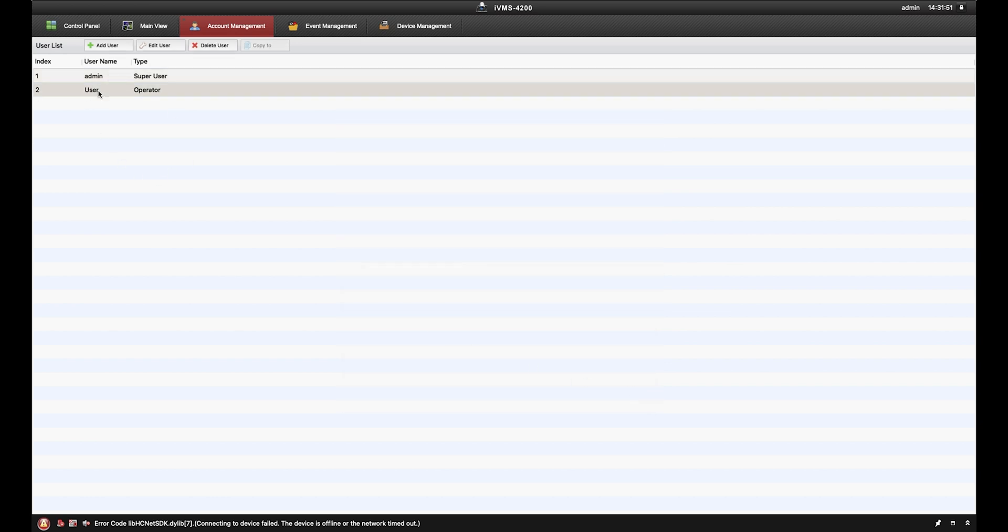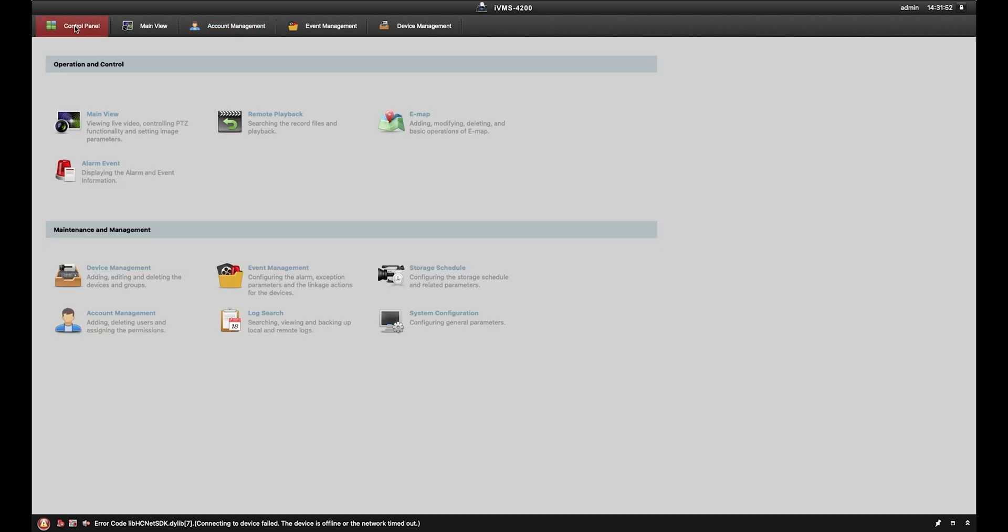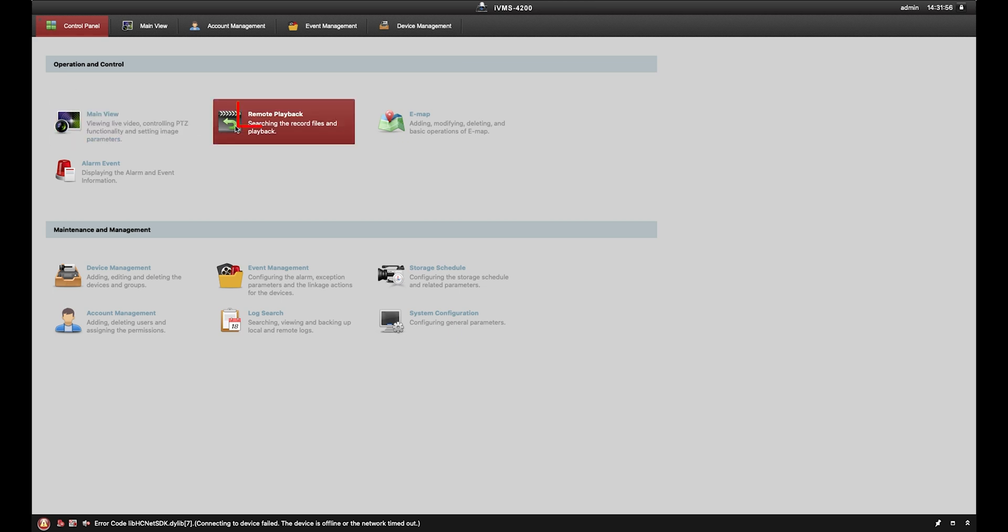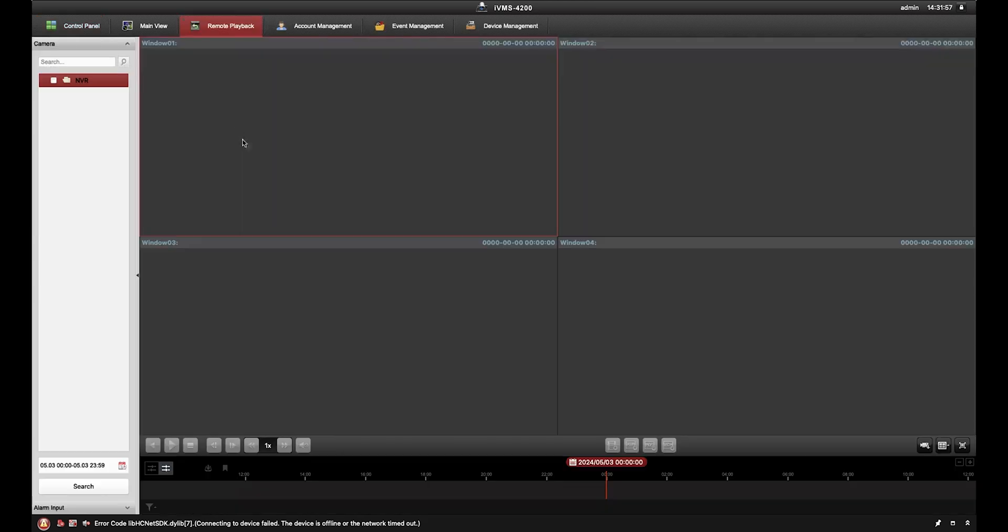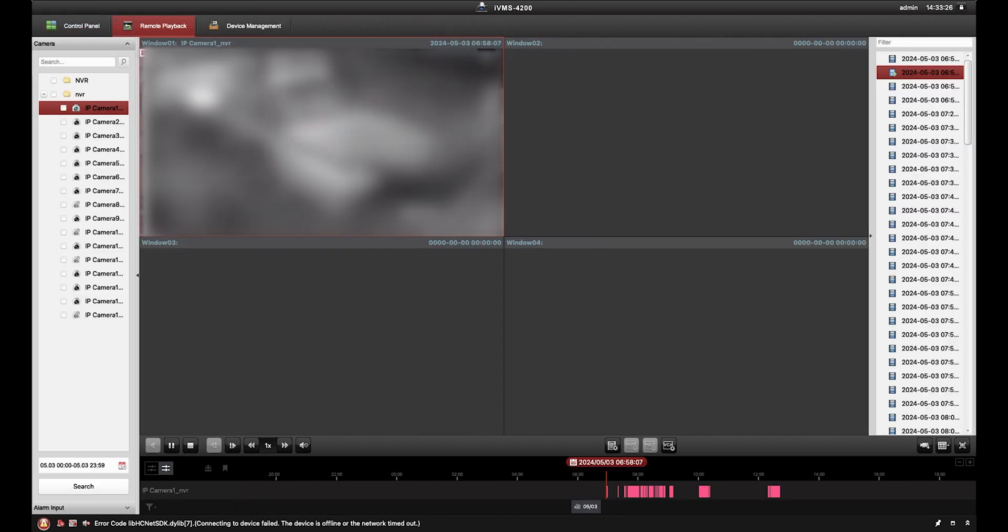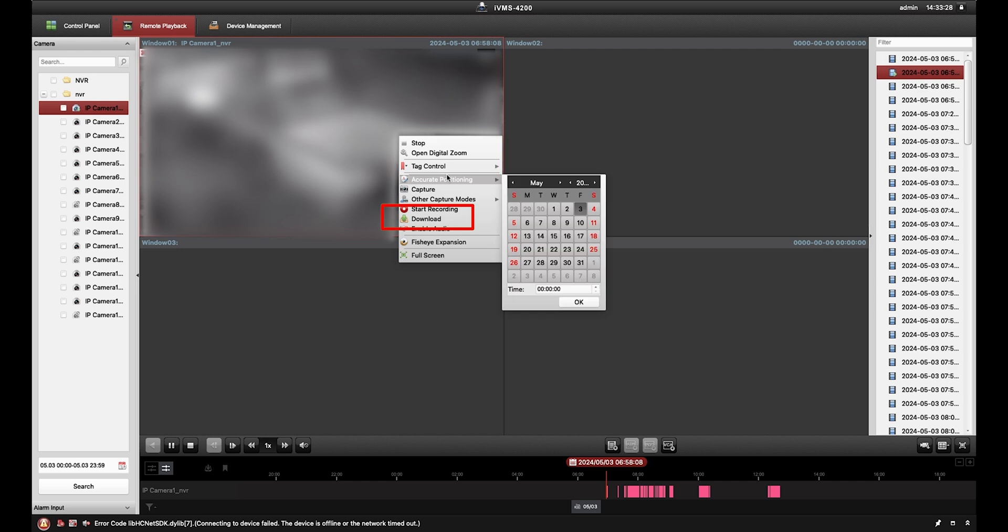Finally, we'll look at how to export playback footage onto your computer. From the control panel, enter remote playback, select your camera, right click the screen, then hit download.